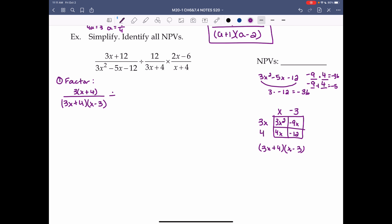The second fraction is 12 over (3x plus 4) — we can't factor 3x plus 4. The third fraction's numerator 2x minus 6 factors out 2, giving 2(x minus 3). The denominator x plus 4 can't be factored.